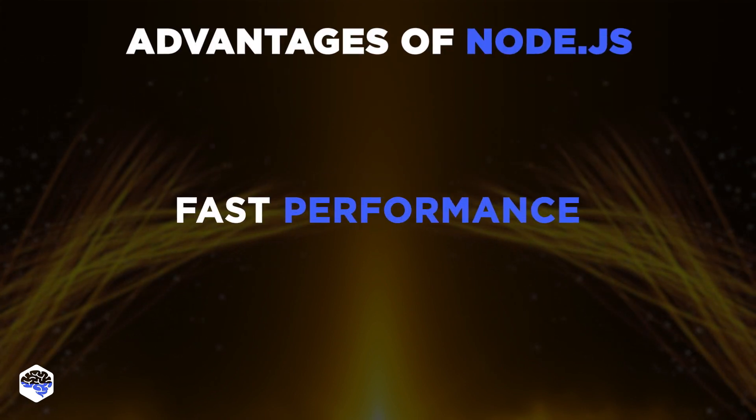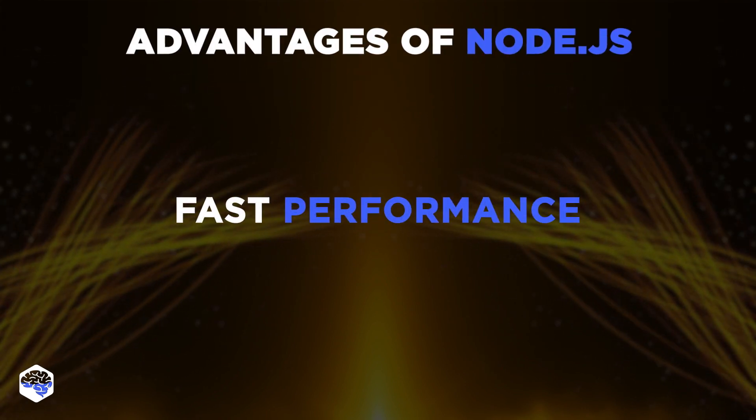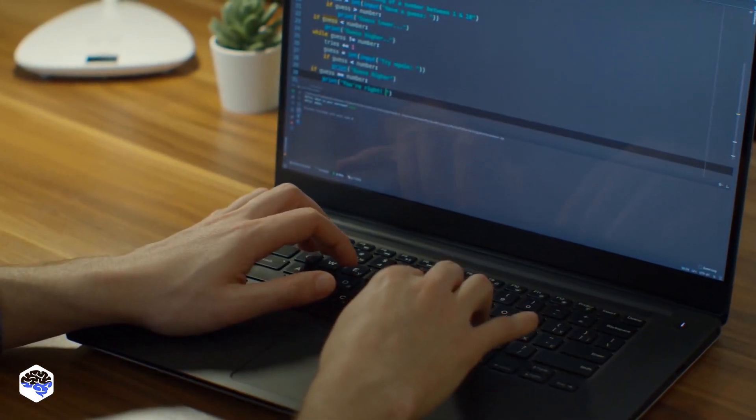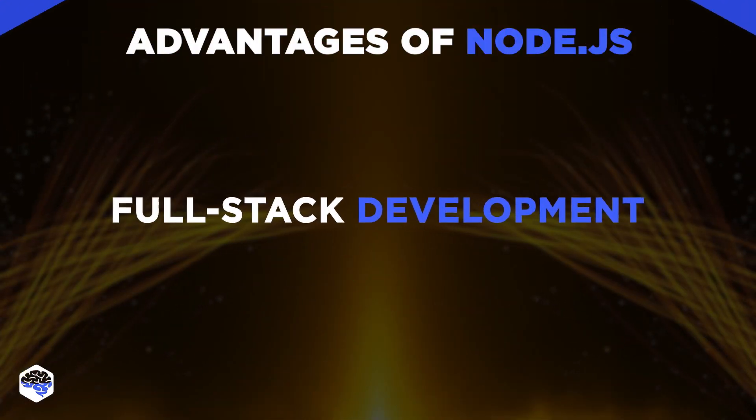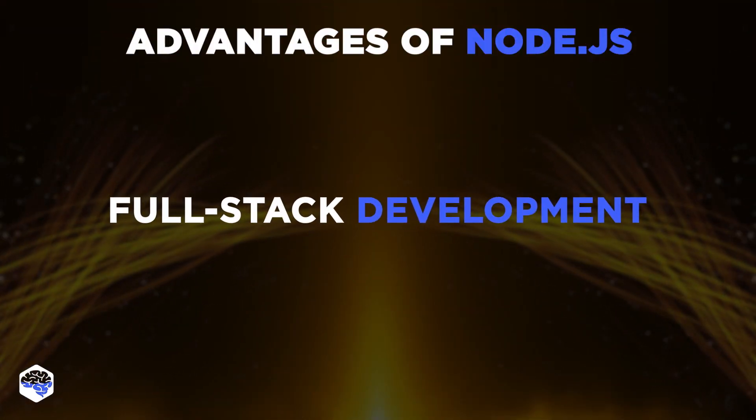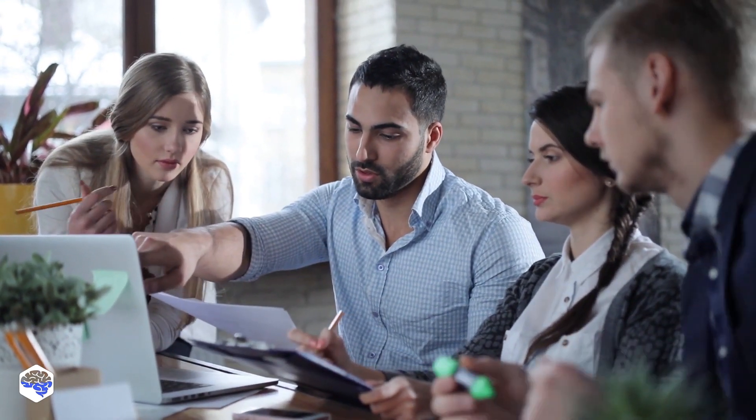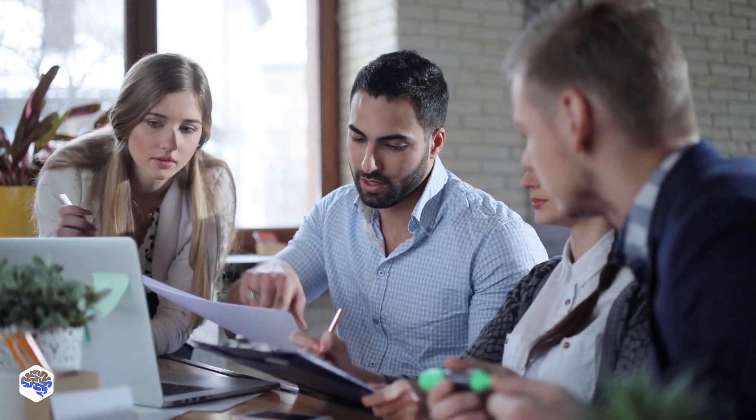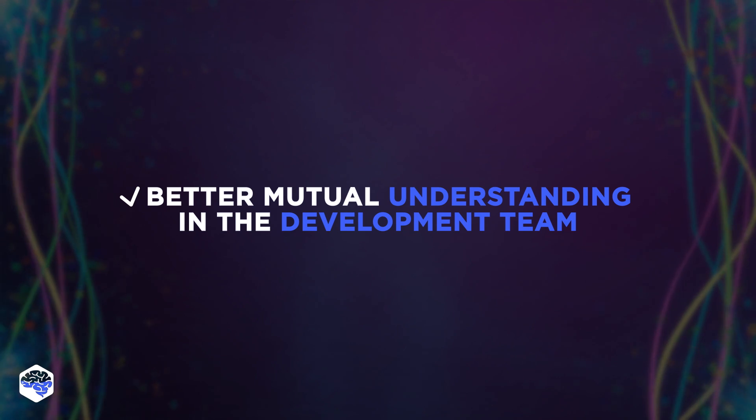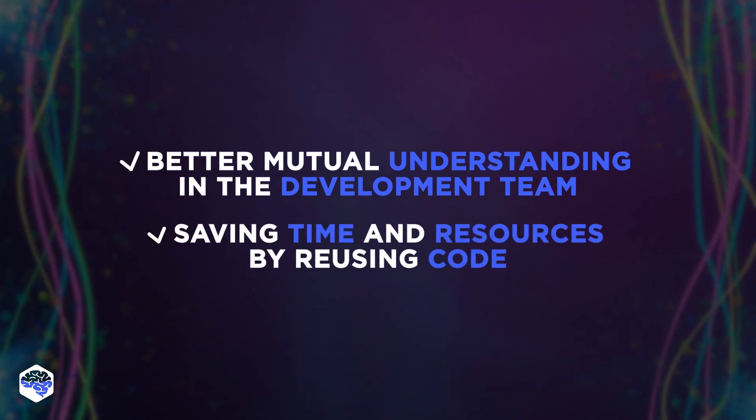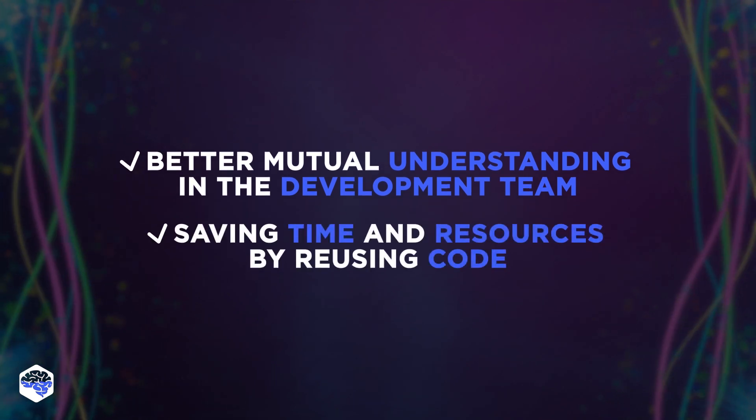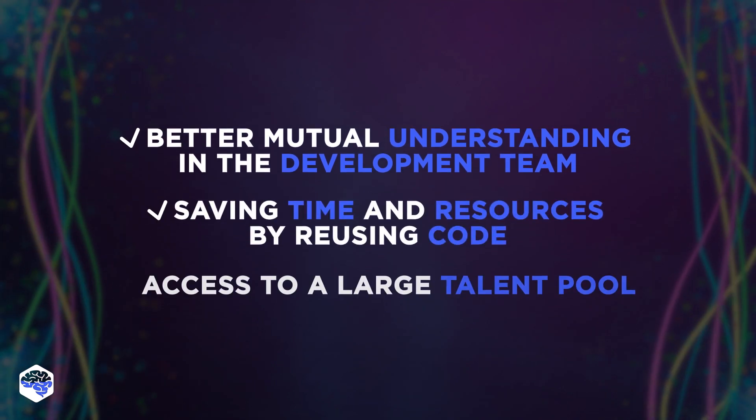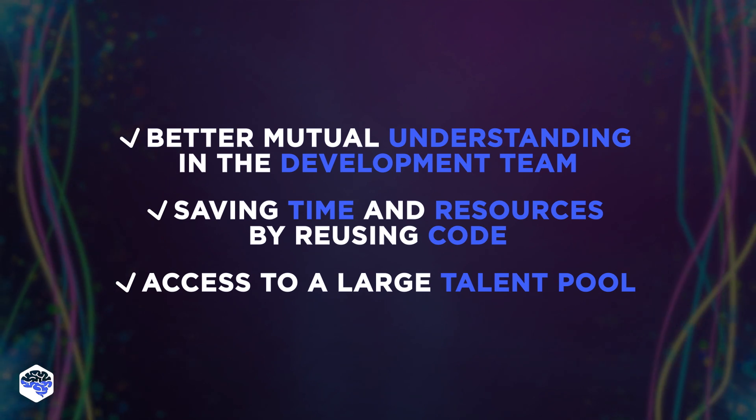The first is fast performance. It is the result of the non-blocking input and output. The second benefit is full-stack development, which became a popular trend. Many enterprises switched to node.js to use JavaScript both on the front-end and the back-end. It provides better mutual understanding in the development team, saving time and resources by reusing code, and access to a large talent pool.